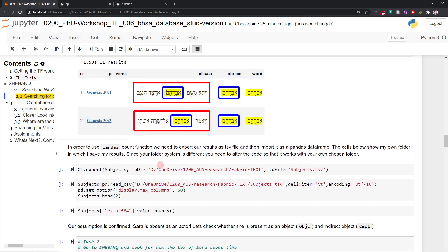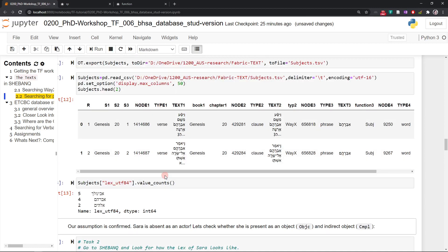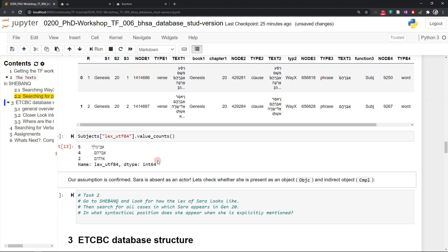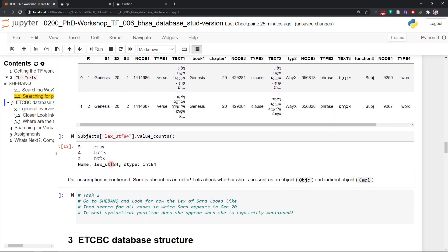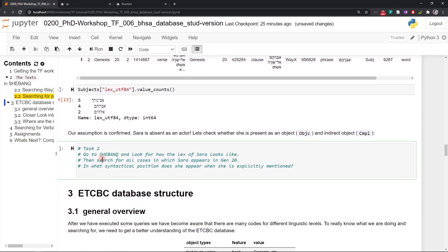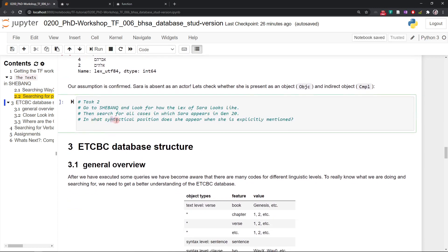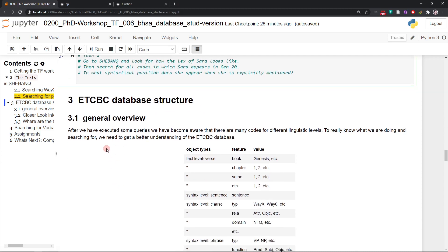Let's see what we get. Here you see, Abraham is the only word of that phrase. No other word appears within the subject phrase. Of course, we could now export this into Pandas, load it as a Pandas data frame and then do a count of all subjects that appear in Genesis 20. Five times Abimelech, four times Abraham, two times Elohim. Interesting. You see, Sarah doesn't appear. Sarah is absent as an actor. Sarah is absent as an explicit subject in all of chapter 20. That's quite interesting. Task two, something for you. Go to Shebanq and look for how the lexeme of Sarah looks like. Then search for all cases in which Sarah appears in Genesis 20 and try to answer the question, in what syntactical position does she usually appear?